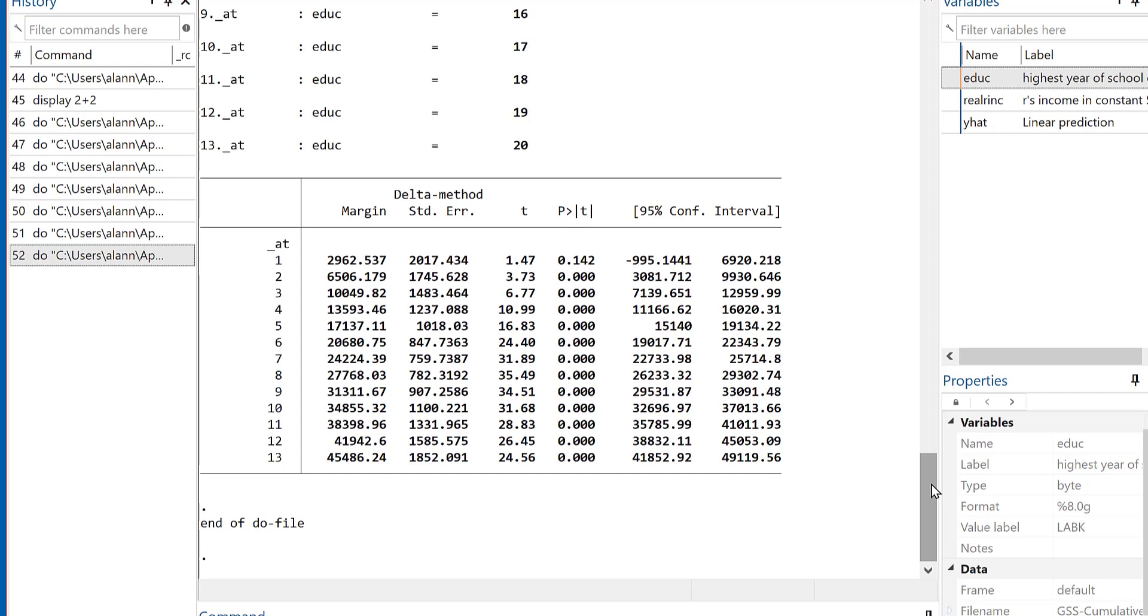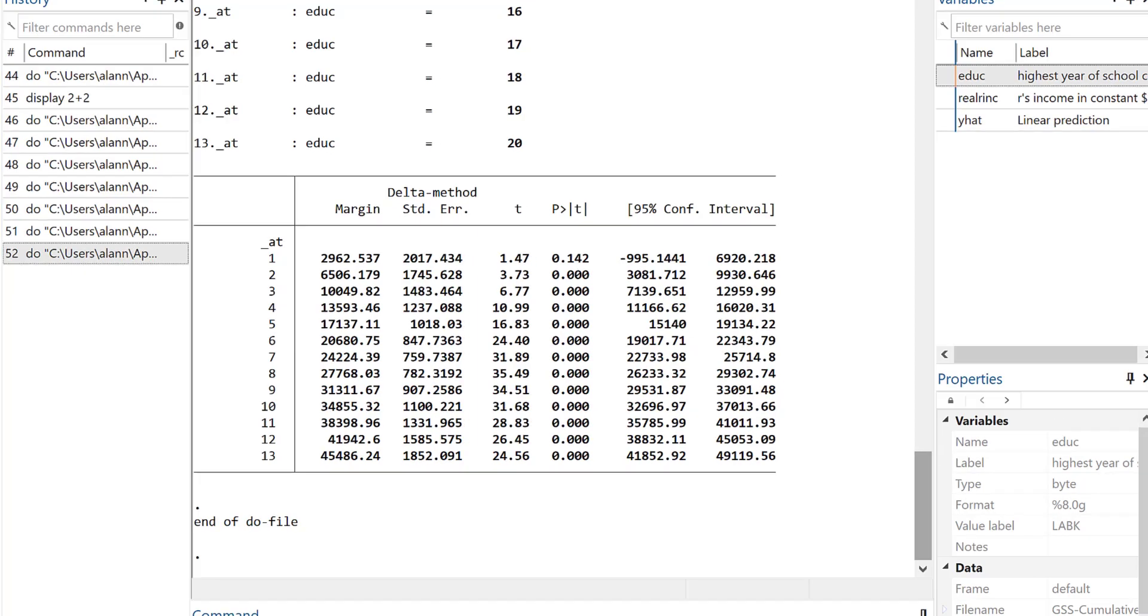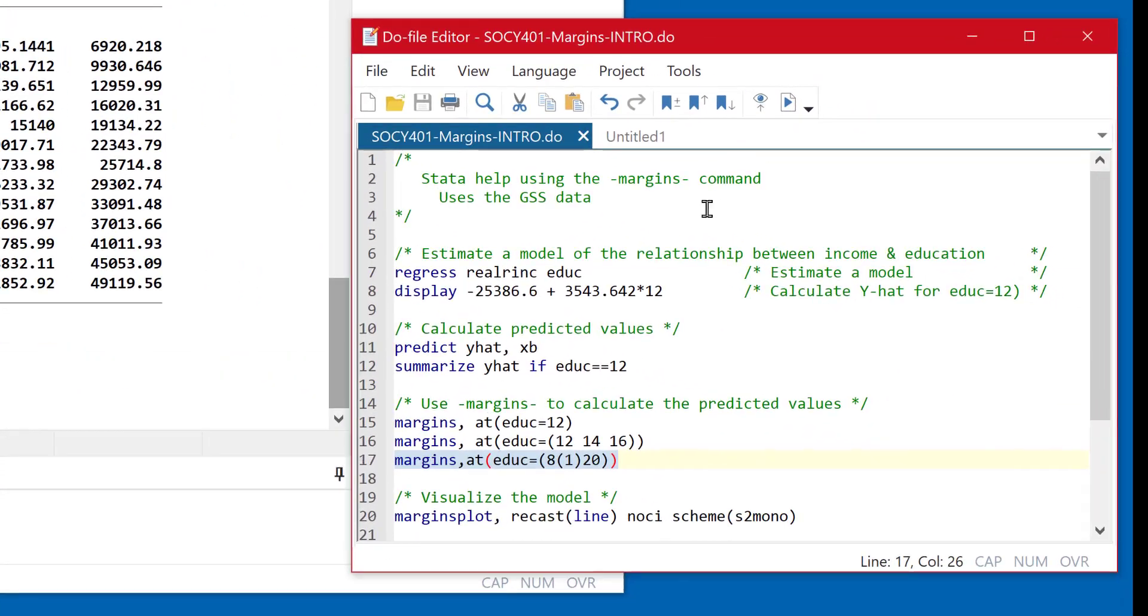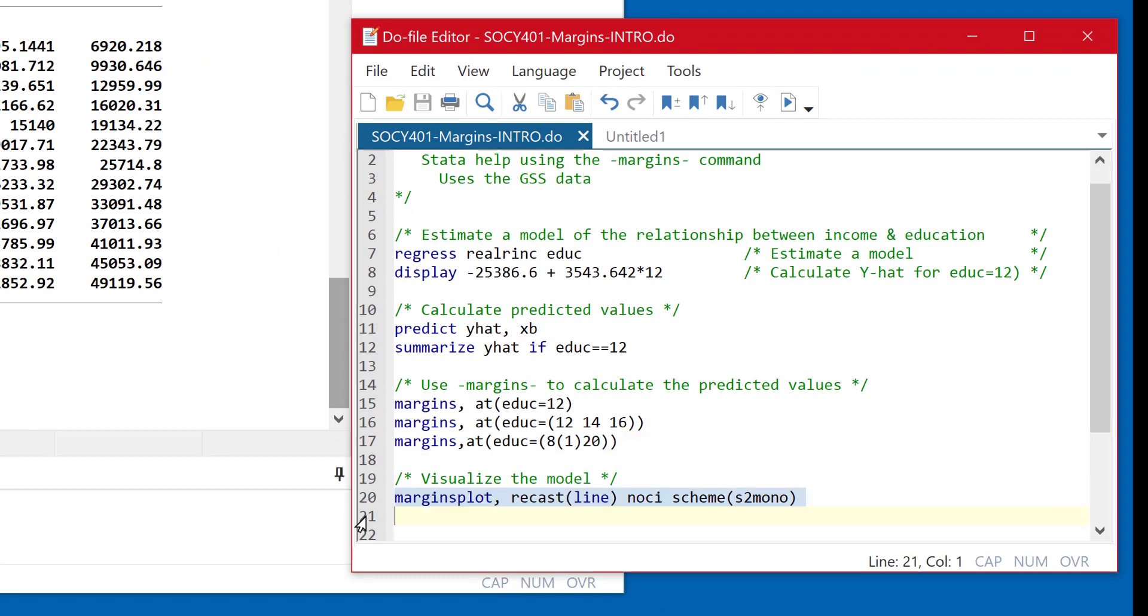So it would be nice if we could somehow put these into a graph. Stata has this command called margins plot, which will use exactly these numbers. And it'll plot education along the x axis, and it'll plot the expected value or the income along the y axis, and give us a nice picture of these data.